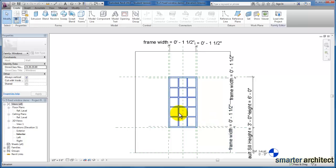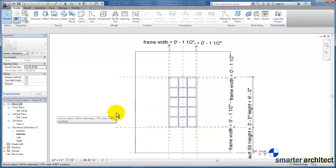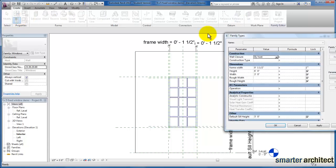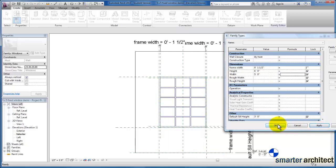The next thing I want us to do is come up to family types and for the width, I'm going to change that to 5 feet and click apply. That's going to flex what we have here.